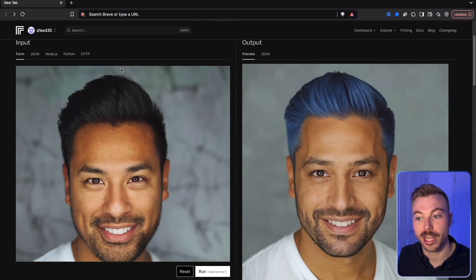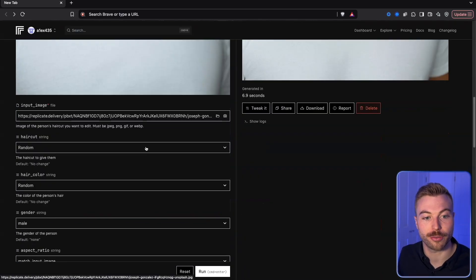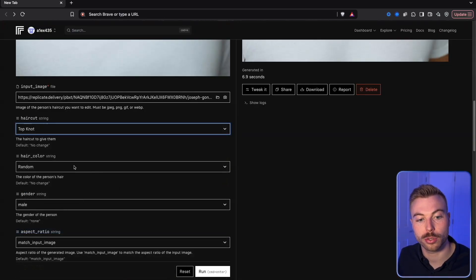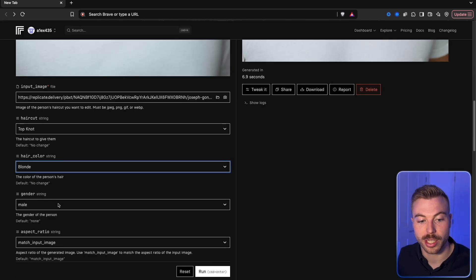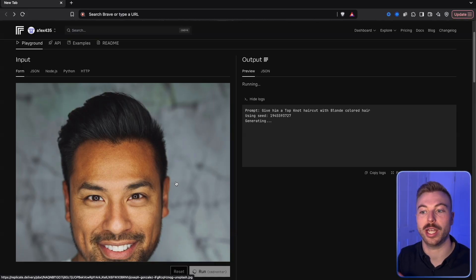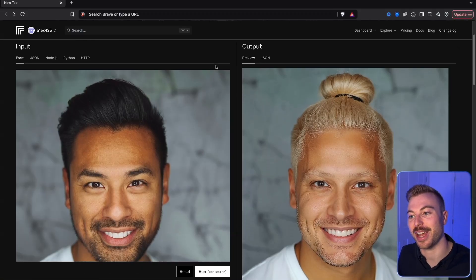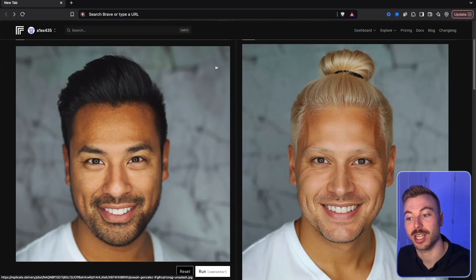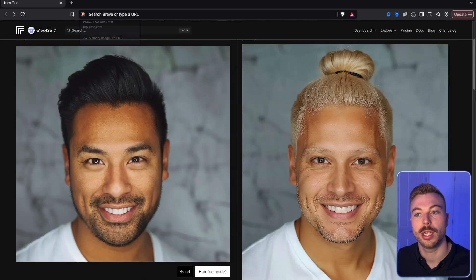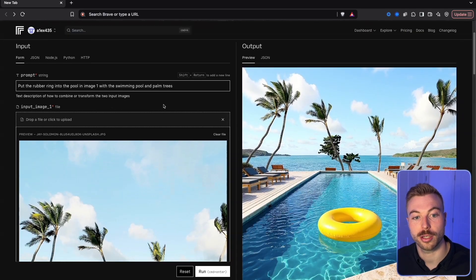We can also change haircuts. In this example, we changed the hair color to blue, but there are many different options — random, stray, curly. For a top knot with blonde hair on a male, we run it and it generates that image. Critically, the output looks incredibly similar to the source image, maintaining that character consistency.